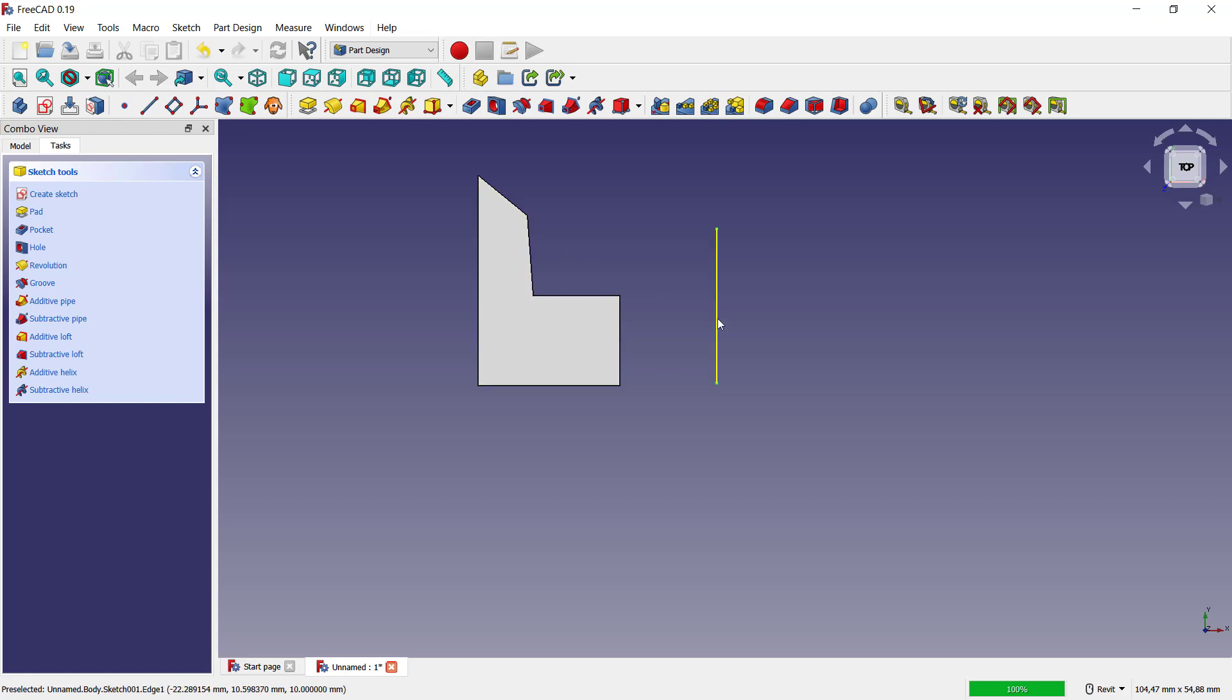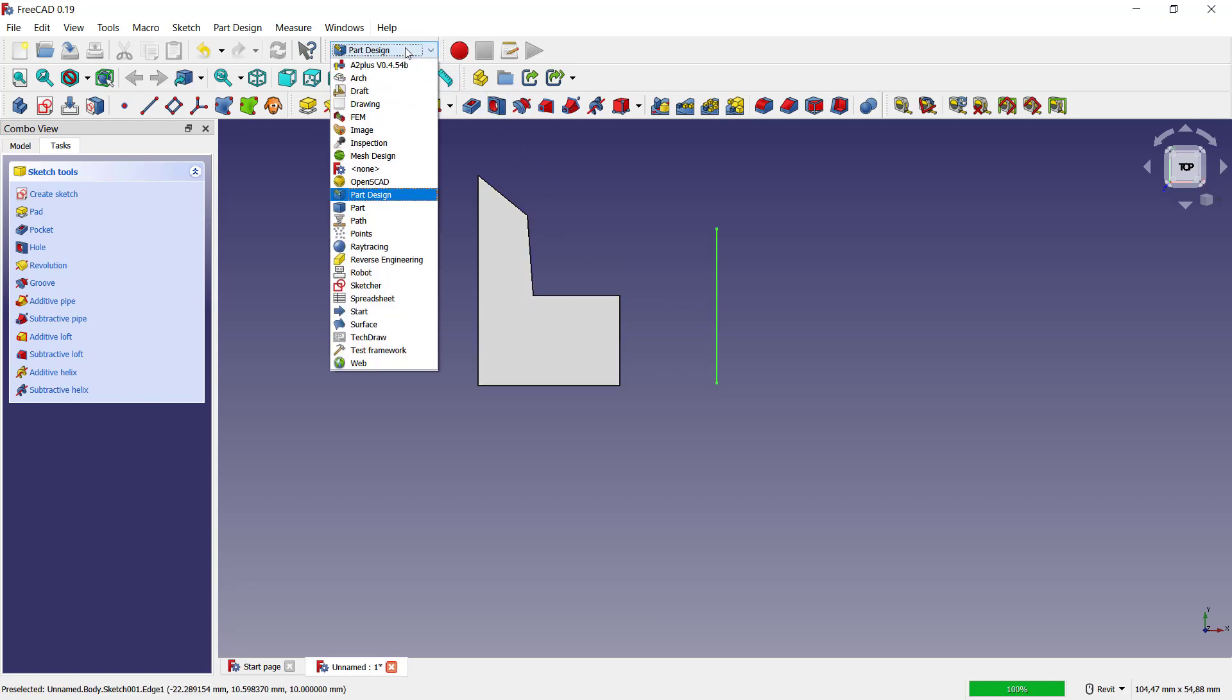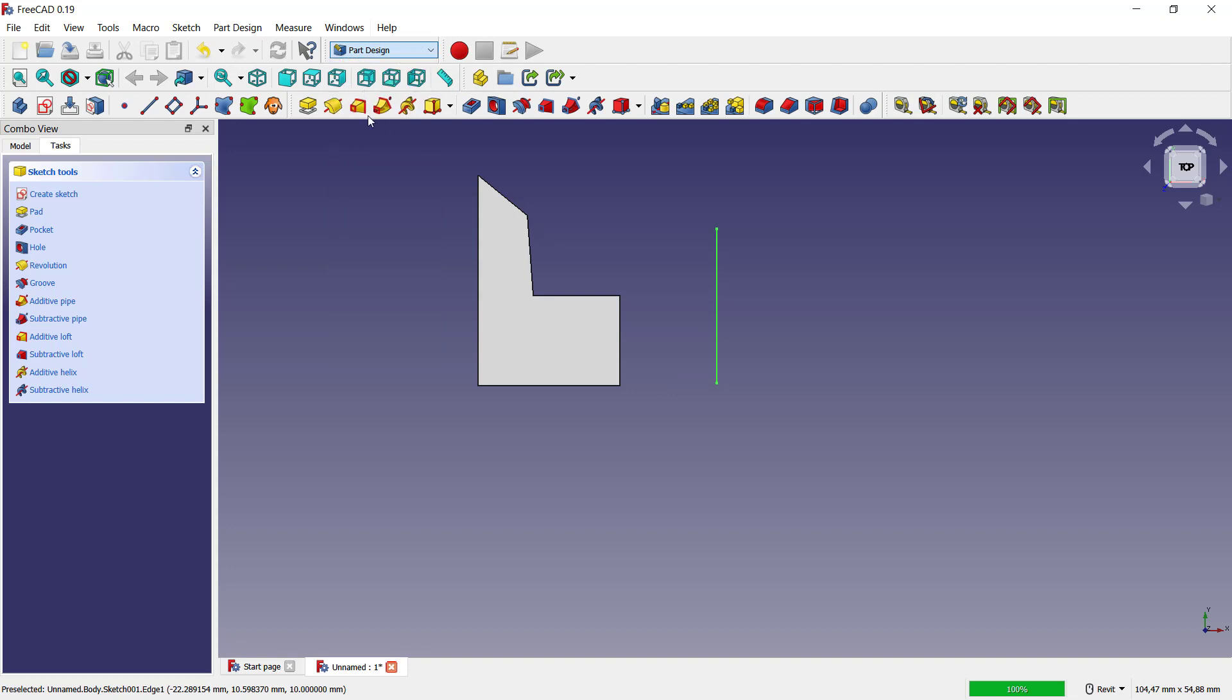And to mirror this object with this mirror lines reference, you can change into draft tools. Click here and click draft.